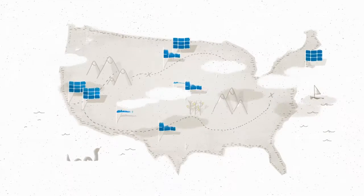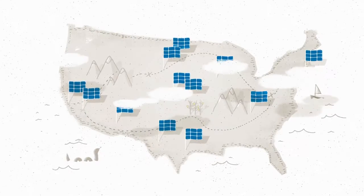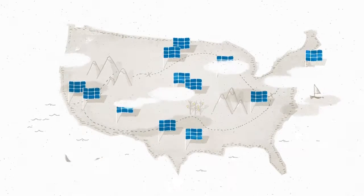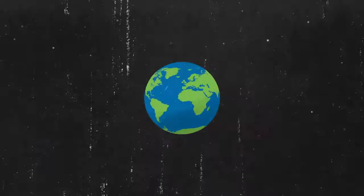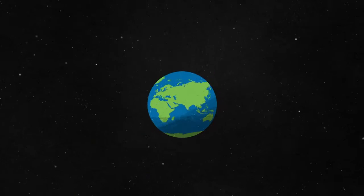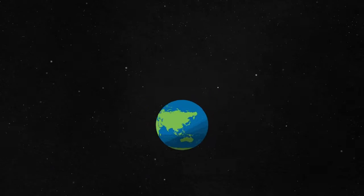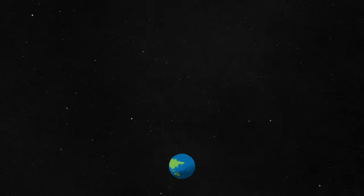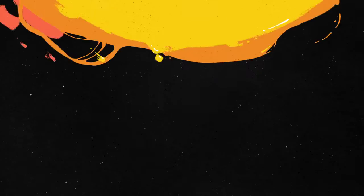Pretty soon, it'll grow to include the entire country, and maybe even the whole world. That way, anyone, anywhere, can start catching energy from that power plant in the sky.